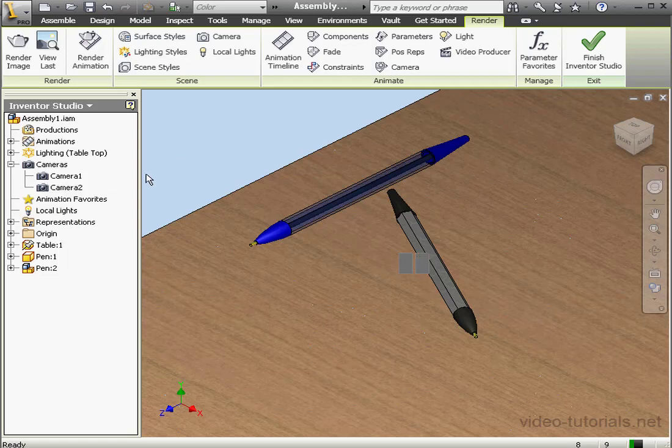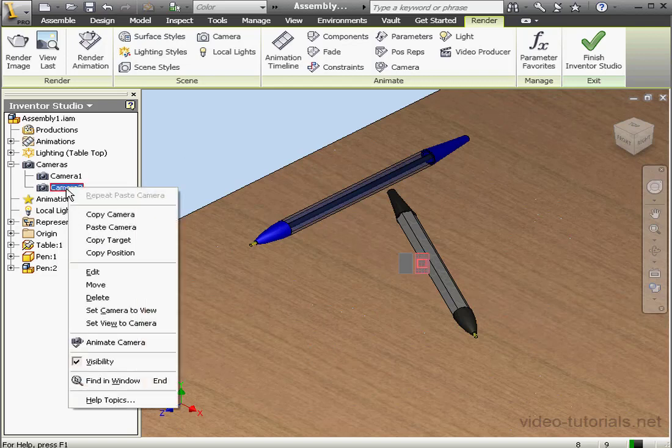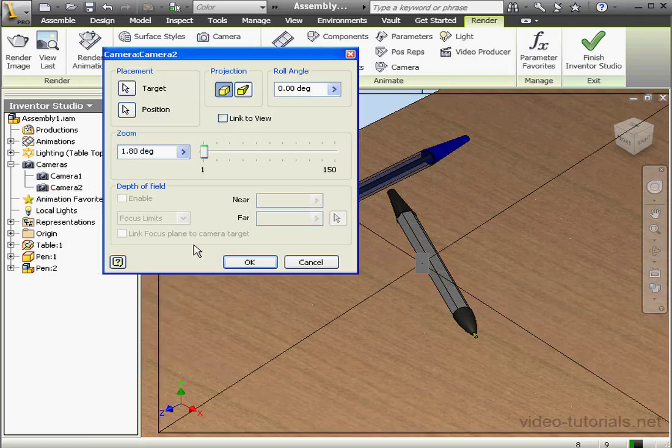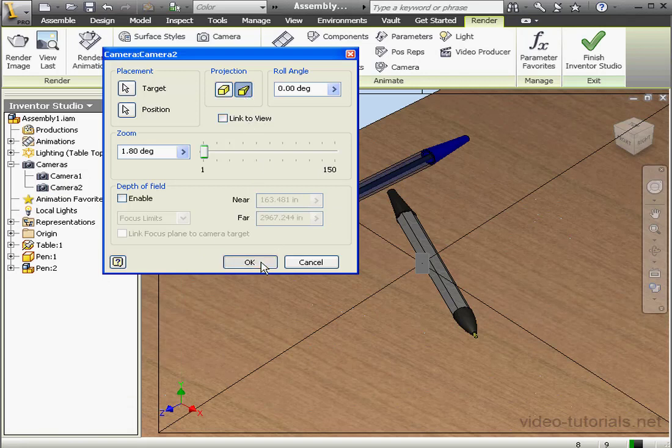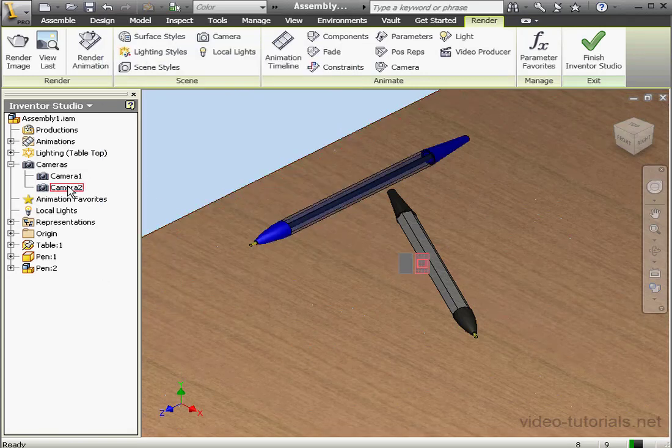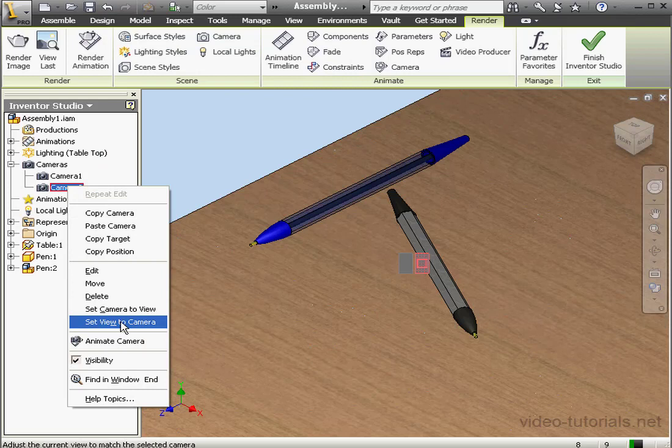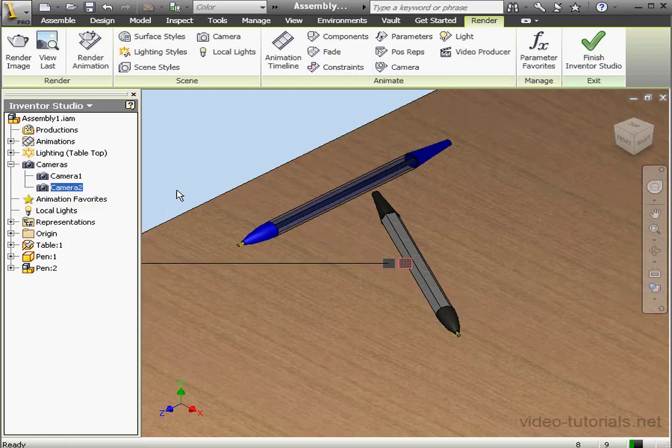There we go. Now let's edit the camera, right-click and select Edit. Let's change to an orthographic projection type. Now right-click, Set View to Camera.